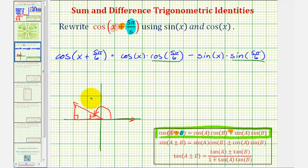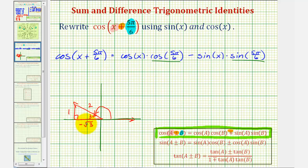We should recognize that the short leg would be one, the hypotenuse would be two, and the remaining leg would be square root three. But because we're in the second quadrant, where x is negative, this would be negative square root three. Therefore, cosine five pi divided by six, using our reference triangle, would be the ratio of the adjacent side to the hypotenuse, which would be negative square root three divided by two.